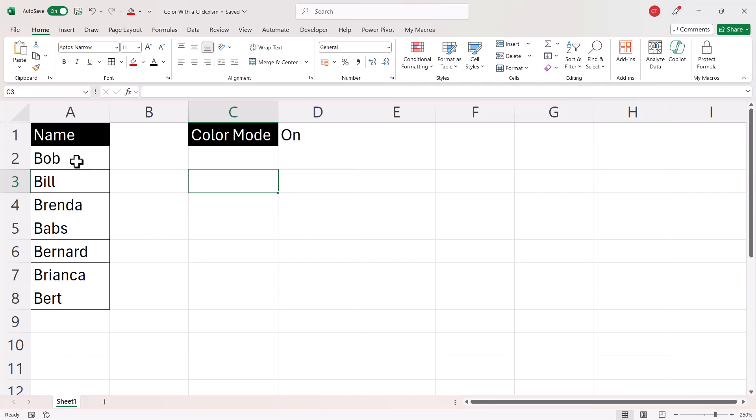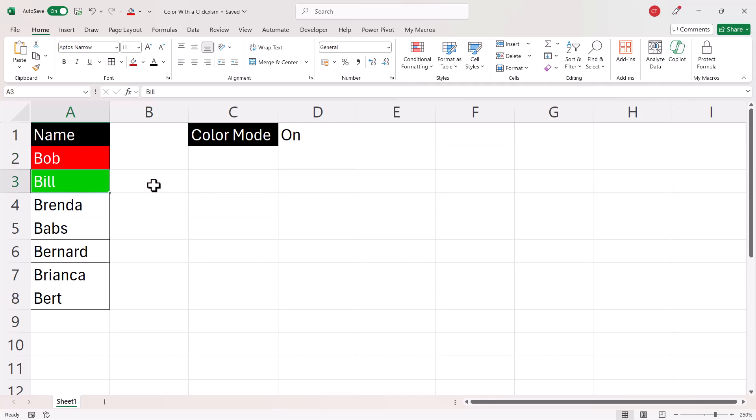So now, if I double click in a cell, you can see it goes red. And if I right click in a cell, you can see it goes green. Now, what we need is some way of turning this color mode on and off. And that's where this cell is going to become useful. What we want here is a drop down list that says on and off. And we want the double click or right click behavior to apply color only if this says on.